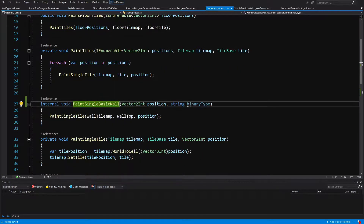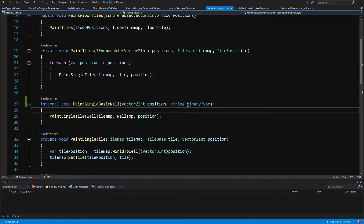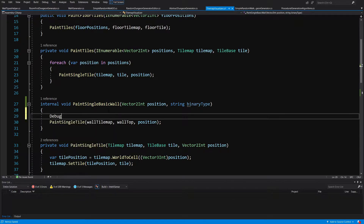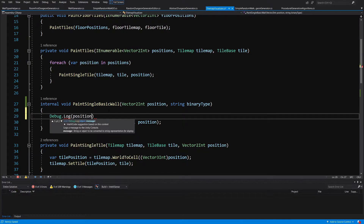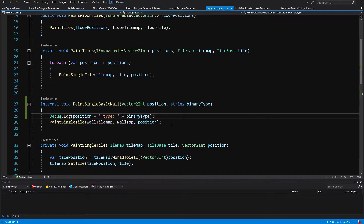We are going to find our paint single basic wall method, which now gets the binary type. What I would like to do is add a debug.log and log the position of our wall, plus a colon string and the binary type. Let's save it and go back to Unity.